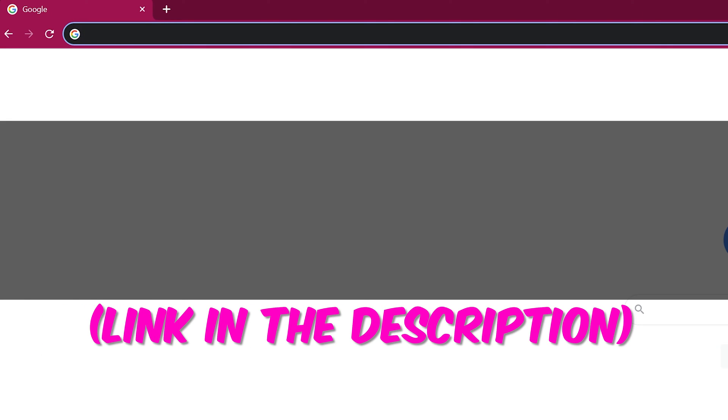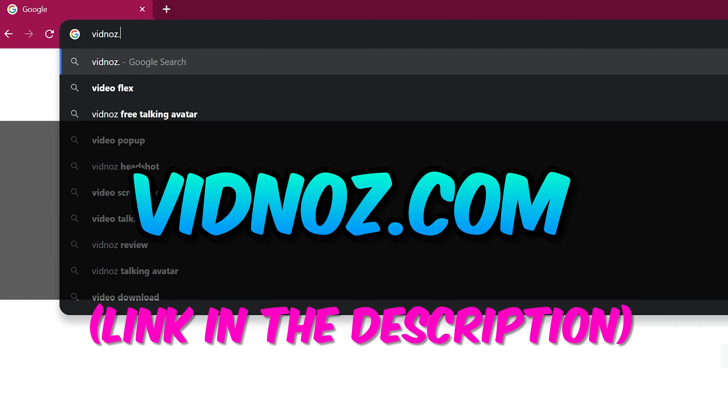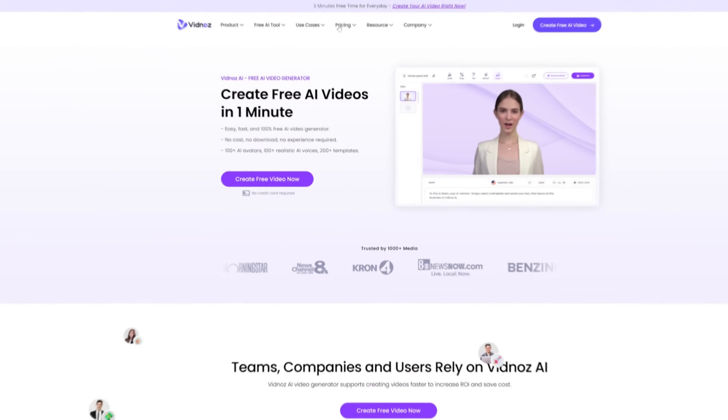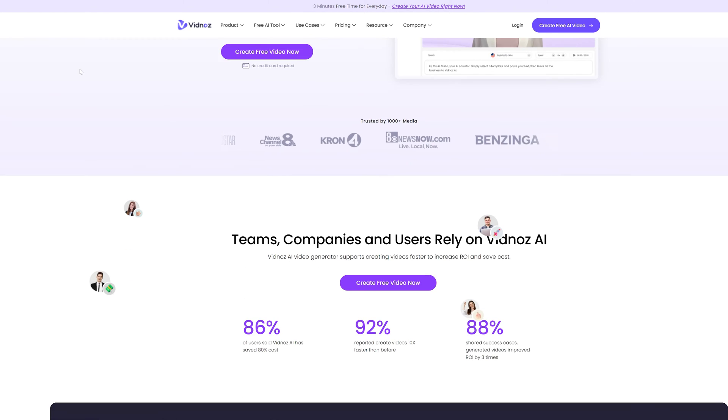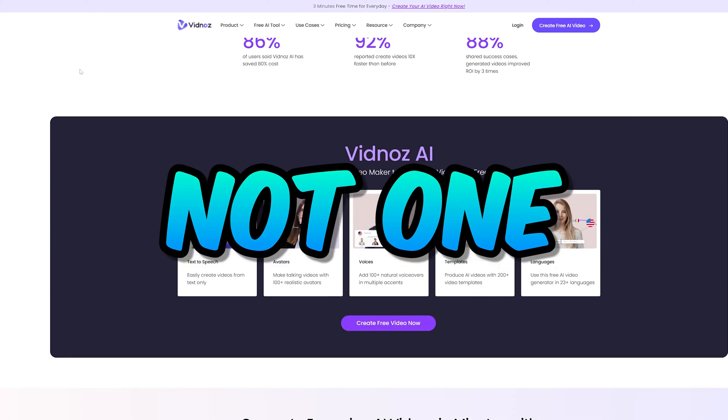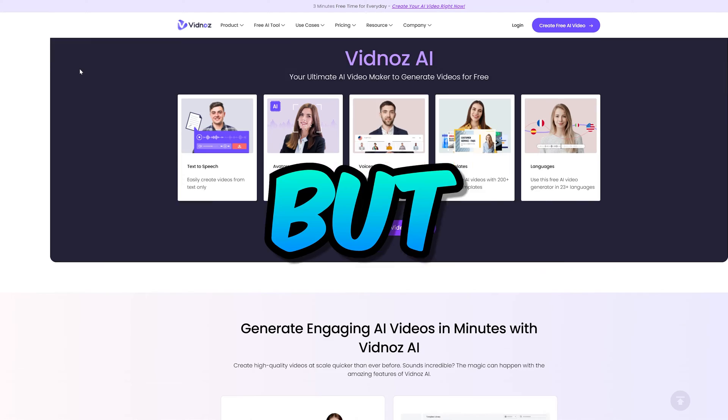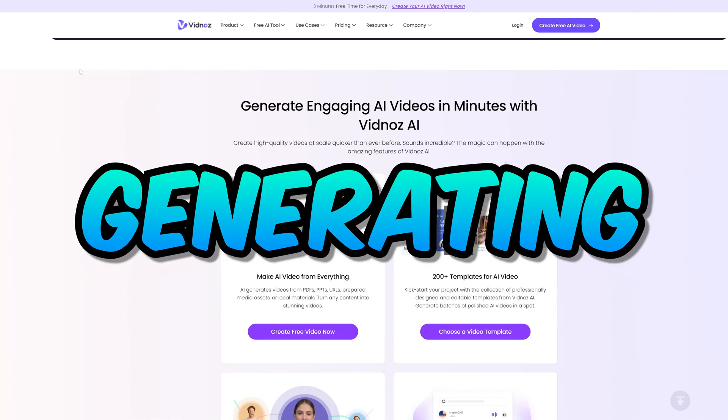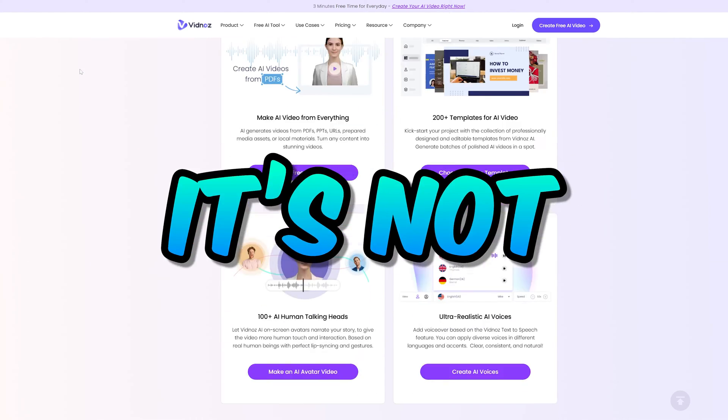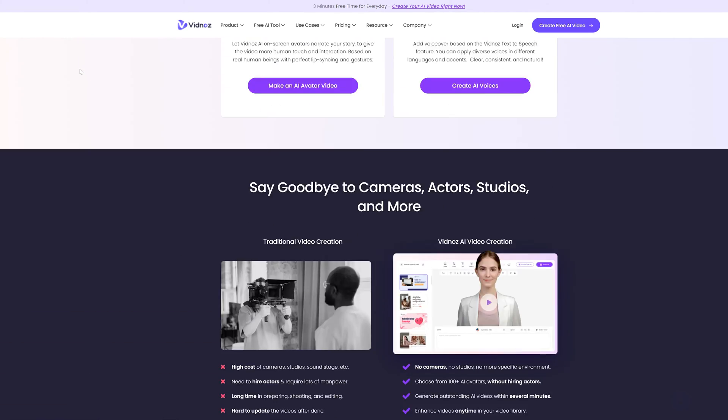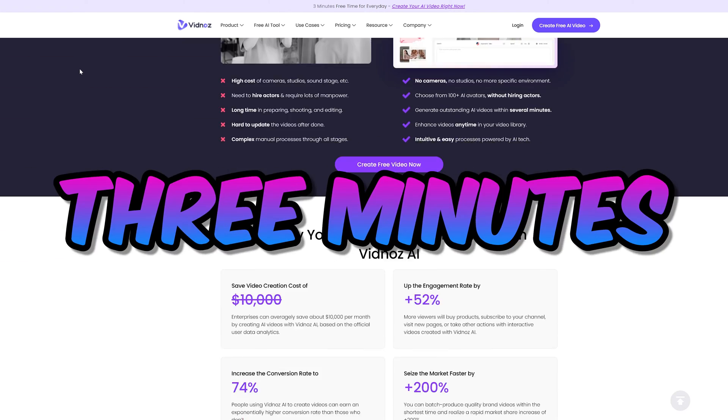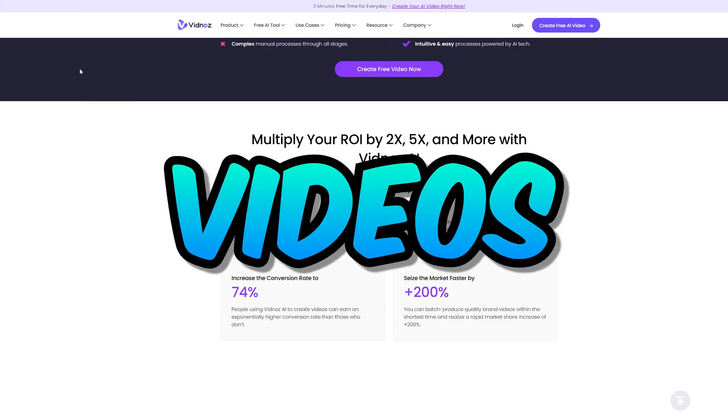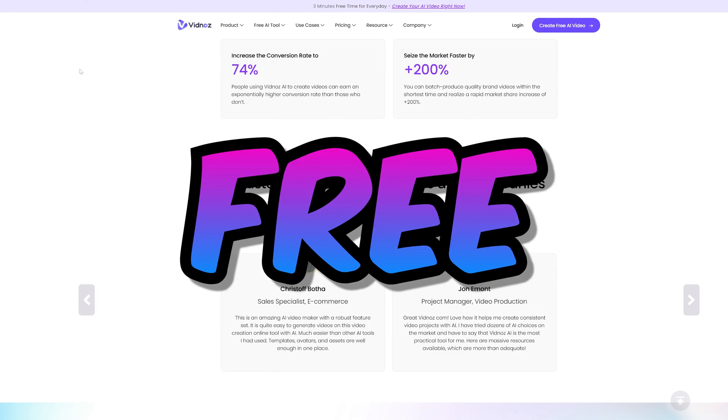So open up a browser and type vidnaz.com. So get this, this is the only AI avatar generating platform that offers not one, not two, but three minutes of AI avatar generating time. And it's not just once, but it's daily. So every single day you can generate up to three minutes of faceless videos with AI avatar for free.